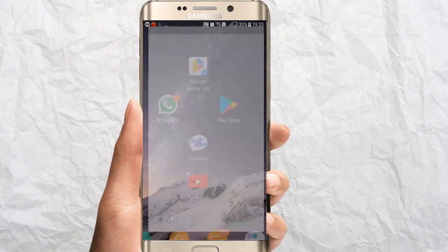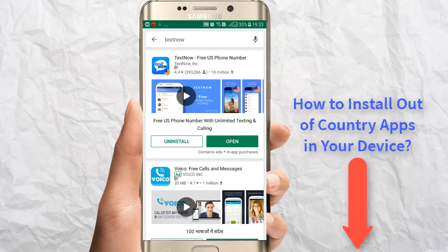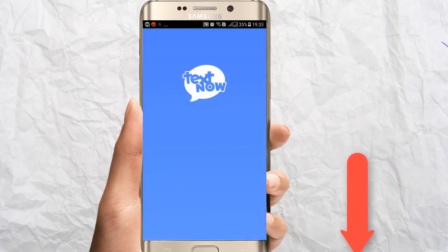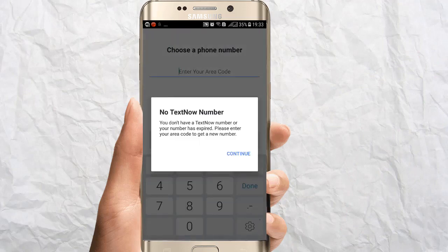Just go to your Play Store — I have already installed it. Search for TextNow and install this application on your Android device. In case this application is not available for your country, there is another method and I have shared a link for that in the description. Once you have installed it, just open it and sign up. Just sign up with your email, give a password, and a confirmation mail will go to your mail ID. Just confirm your account.